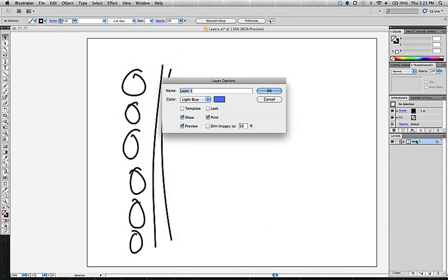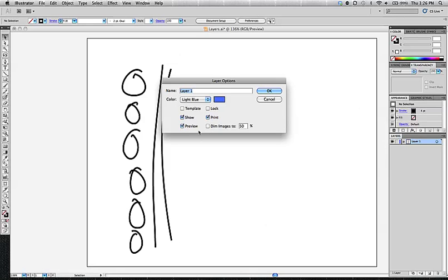You can adjust its color so that it's selected under a different color on the artboard. We can also do things like set a layer as a template. You can lock a layer. You can choose to show the layer or not. You can choose to have that layer be printed or not.